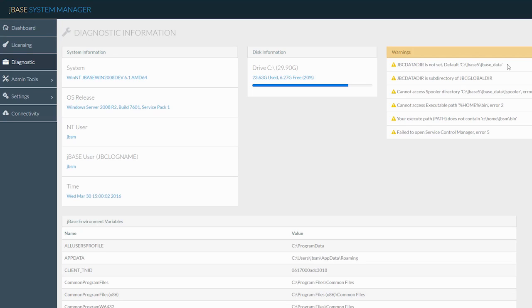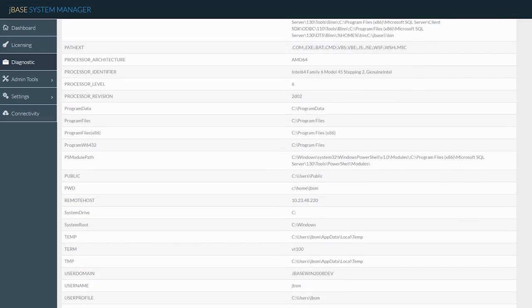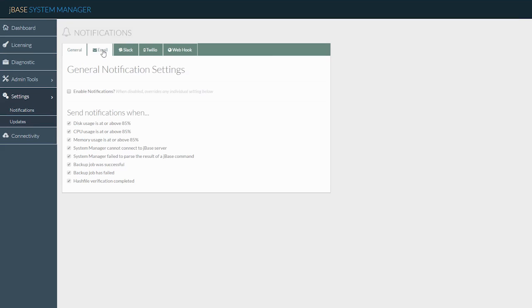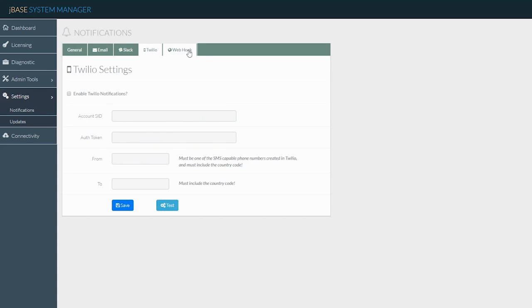By simplifying the administration, we can now allow anyone the ability to easily configure and verify backup jobs, add licenses on the fly, or verify data integrity. System manager also ensures the optimal health of your critical application, providing performance information from your system and an alerting engine that will notify you via text, email, or your favorite messaging app that certain predefined metrics have been reached.